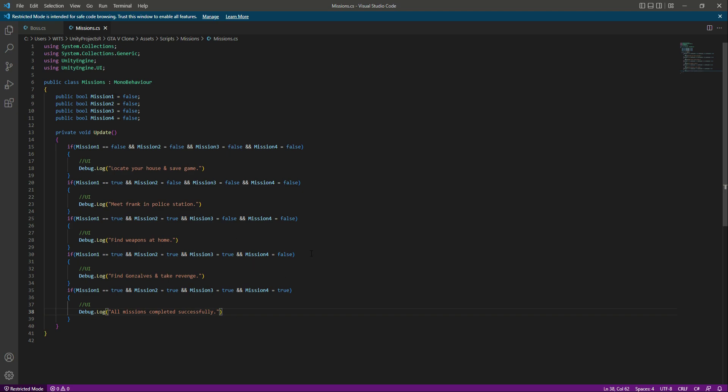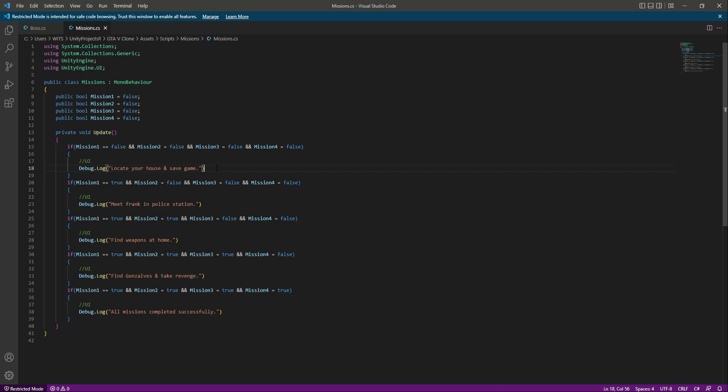Now we need to pass these missions one by one. For example the first one is locate your house and save game, so whenever we save the game we want to complete the first mission. The next one is meet Frank in the police station, so whenever we go to the jail section we will pass that mission. In the next video we will pass all of these missions one by one. See you guys in the next one.